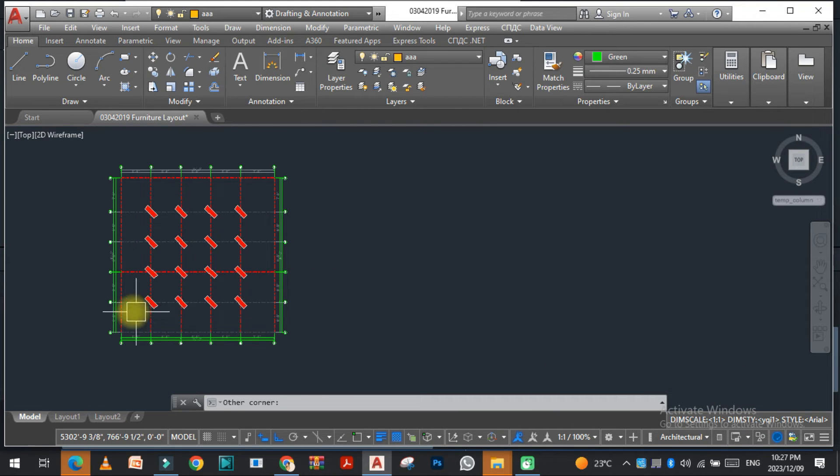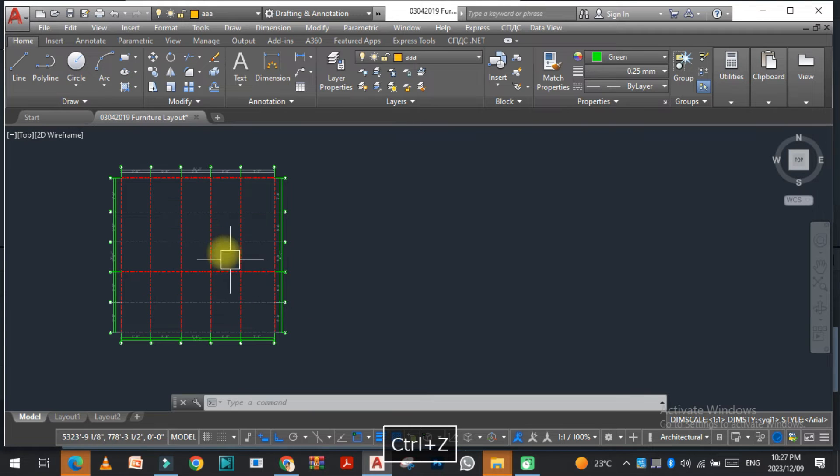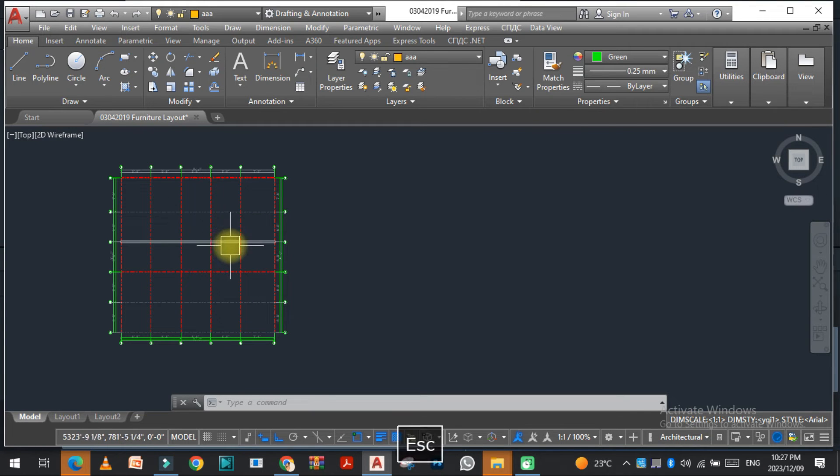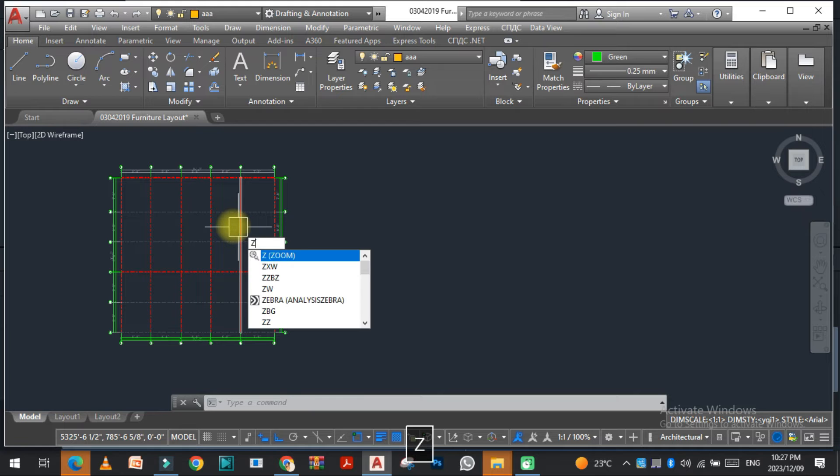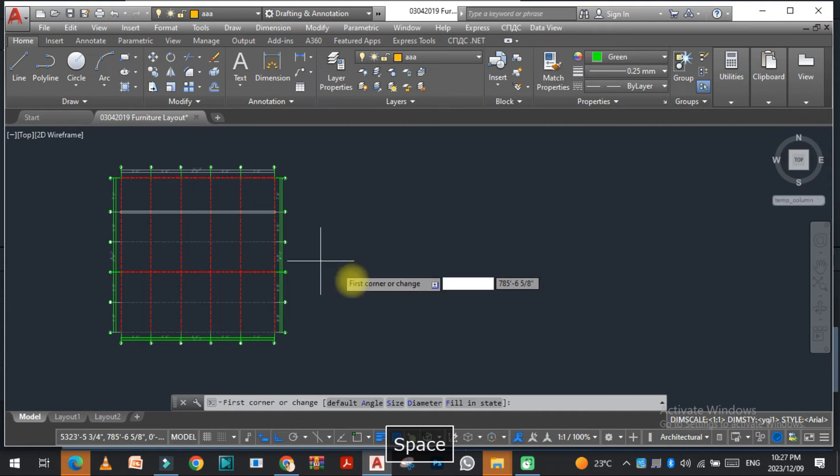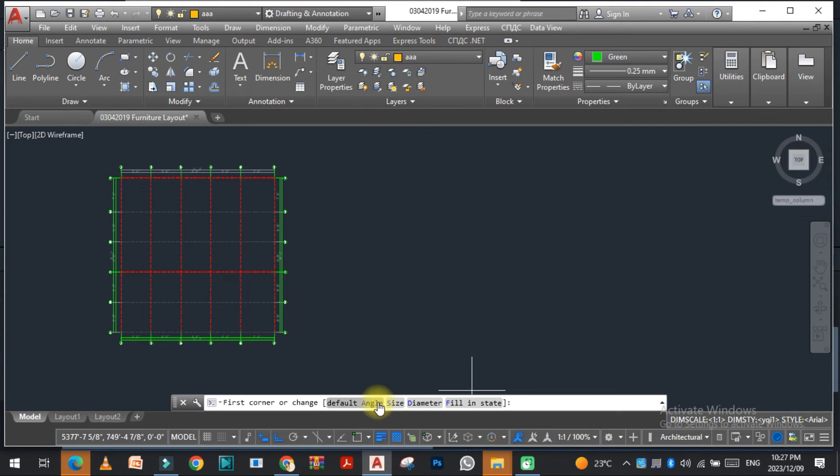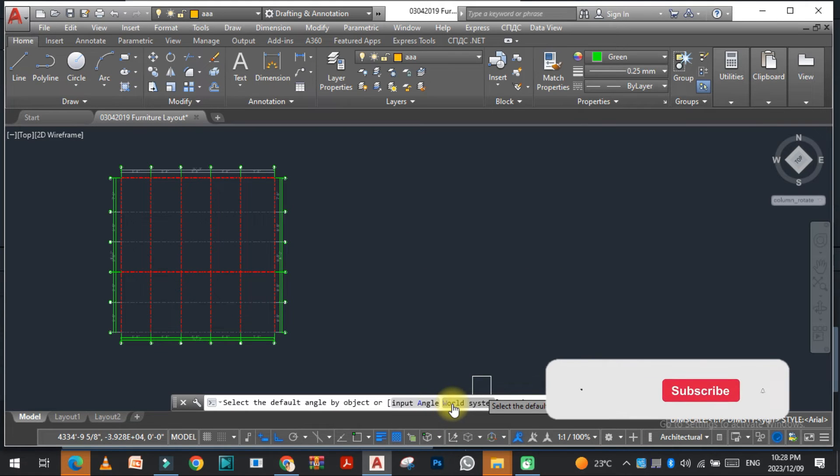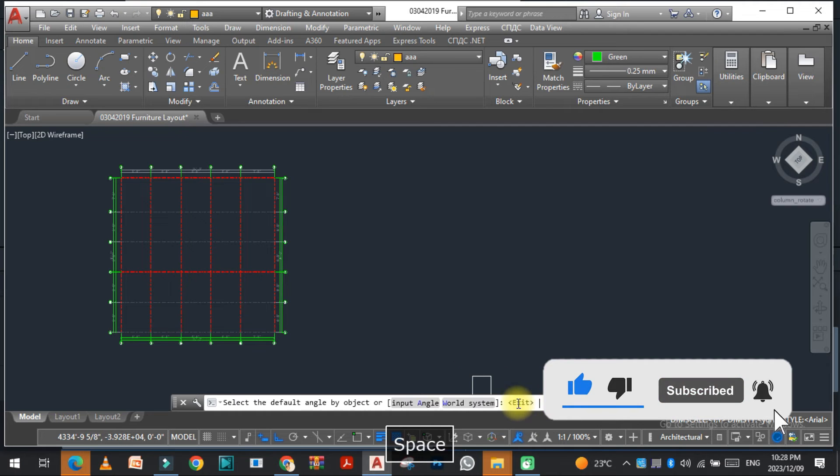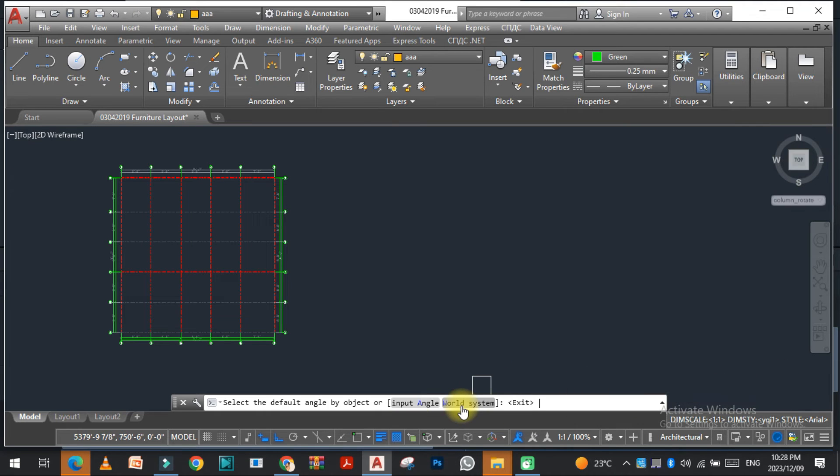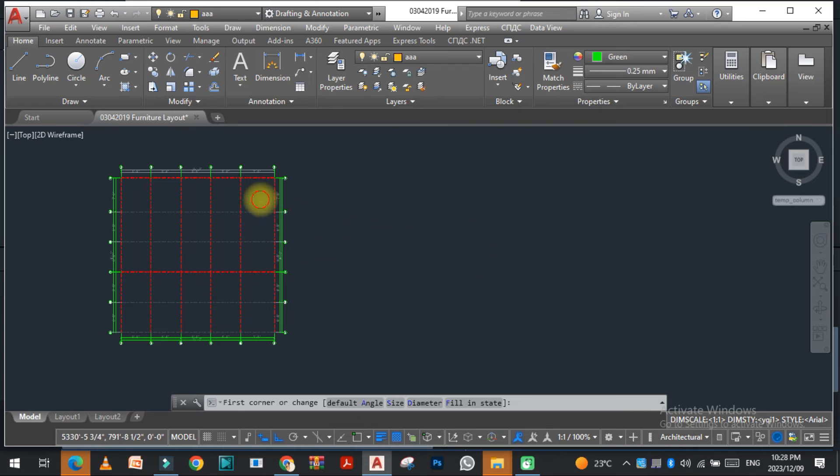You can see the angle is 45 now. This is how we can change the angle of the column. Again, just go to the ZZBZ command and click on default, and input the angle that is zero. Click on world system, and you can see that it's straight now.